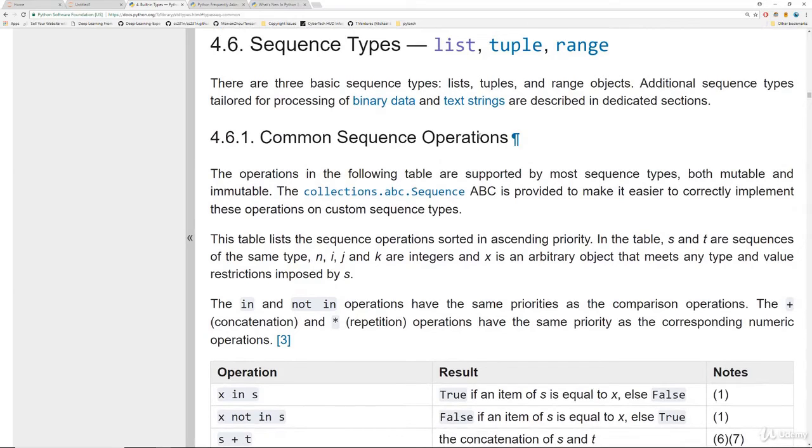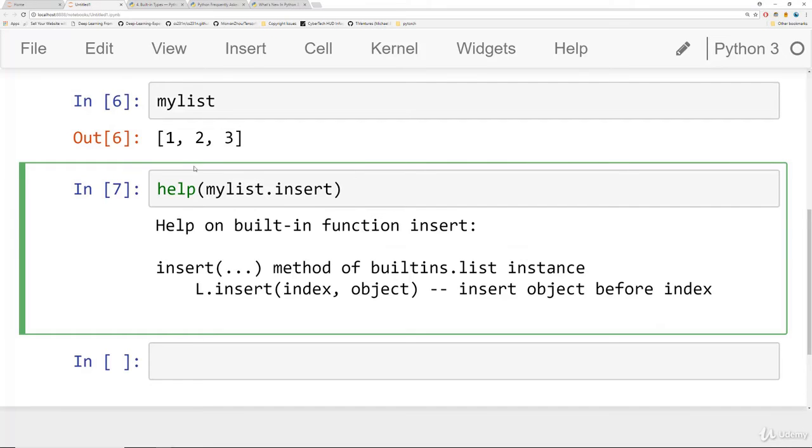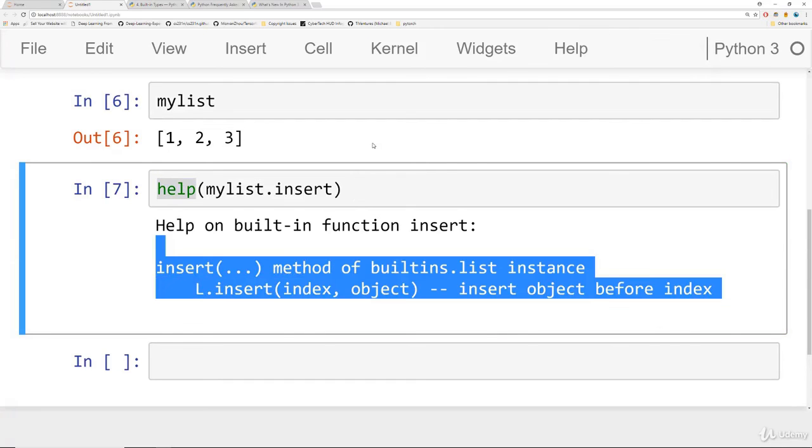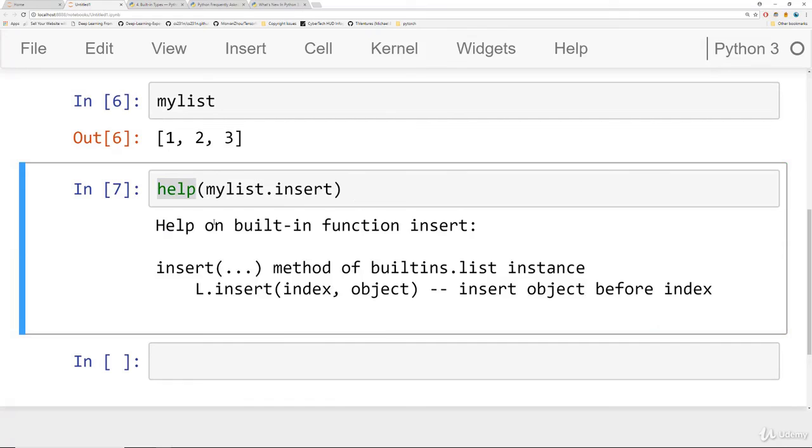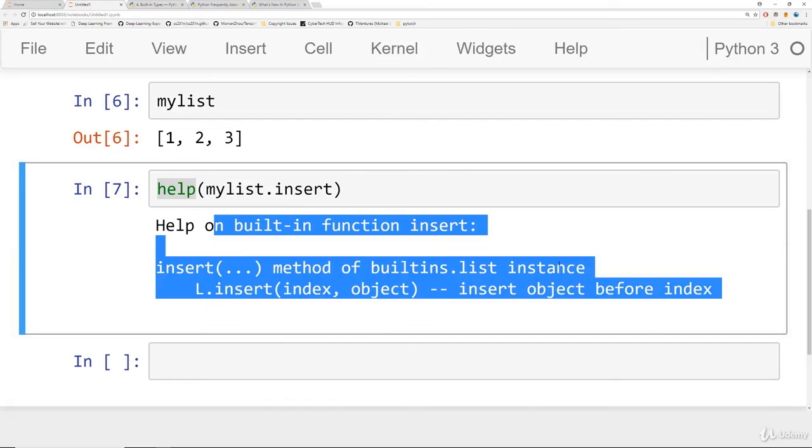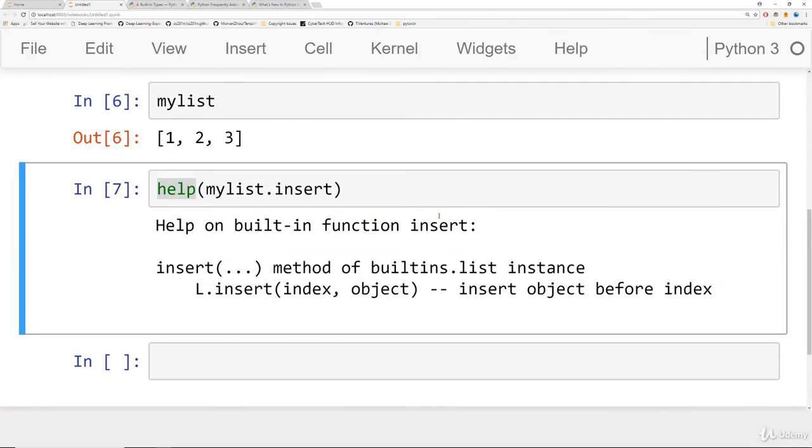So this is where you can find a lot more detailed information about the various methods available on objects. As you're a beginner in Python, you won't be visiting this page that often. But as you get more and more advanced, you'll find that a lot of the answers you're searching for are really only found in the documentation. But as you're beginning, I would recommend that you use this help function to quickly find doc strings. And as a reminder, you can use shift tab to quickly get this documentation string on methods and functions.